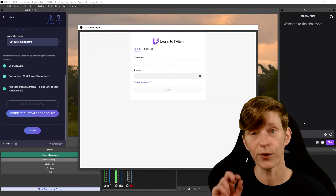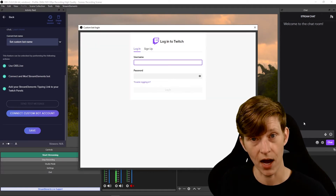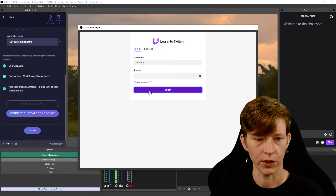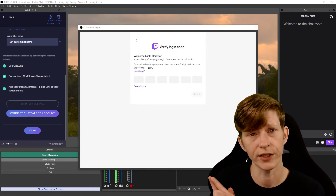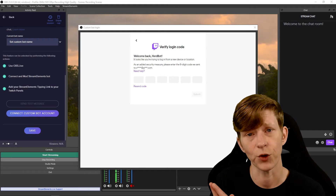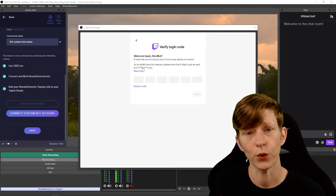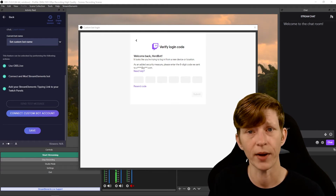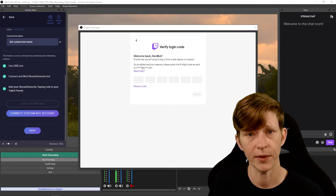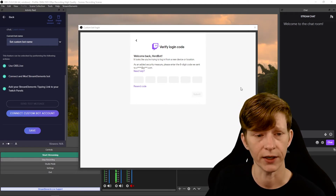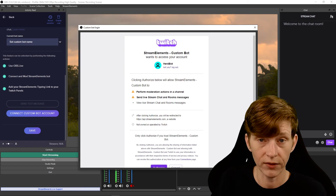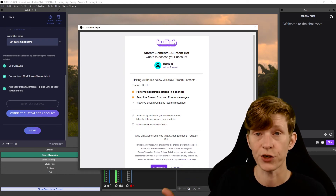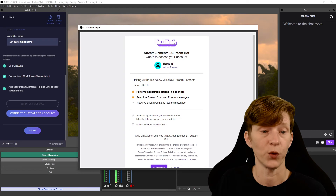You're going to log in here with your second Twitch account — the bot Twitch account that you just set up. Twitch is going to ask you to verify your login. It's going to send an email to the address that you used to make your bot account. Check your email, get that code, and fill it in here.